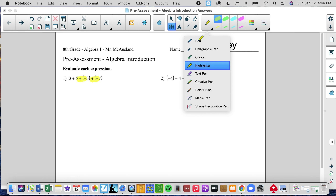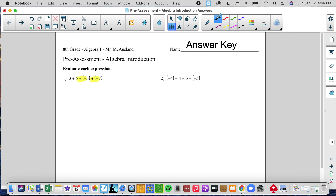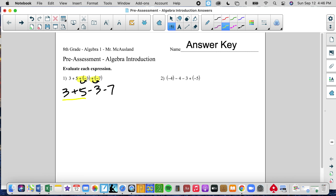When we have signs next to each other without numbers, that's a form of multiplication. So that's a positive times negative 3, which gives you negative 3. I would just rewrite this without the double signs. The positive and negative 3 make negative 3. The positive and negative 7 make negative 7. Now we're just going to combine and do orders of operations.